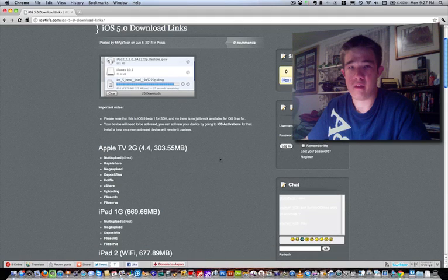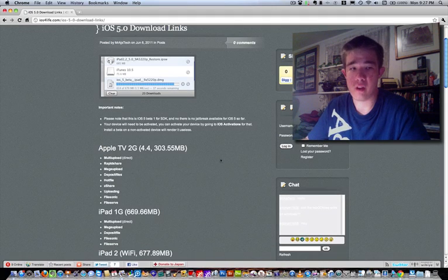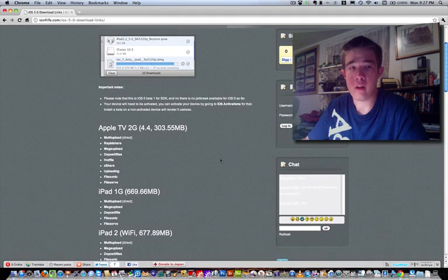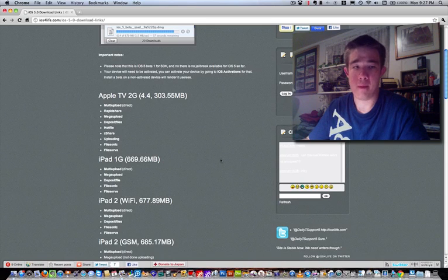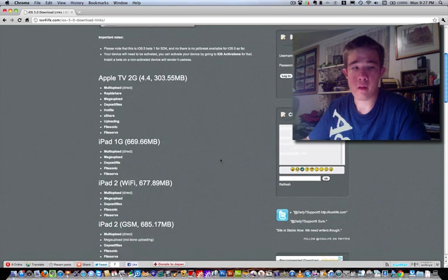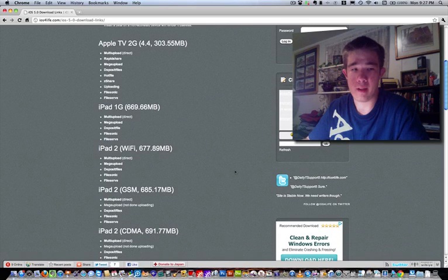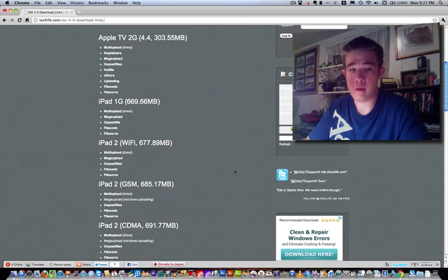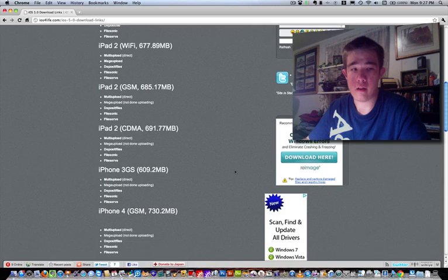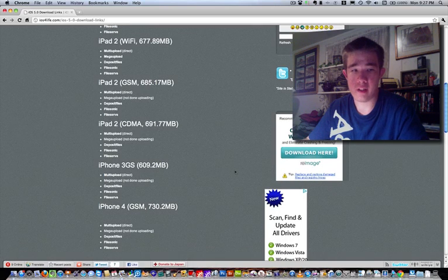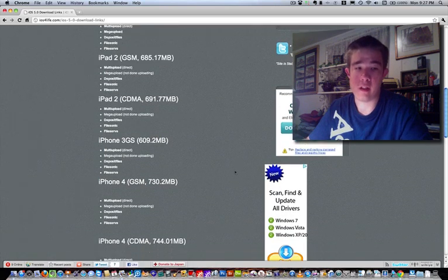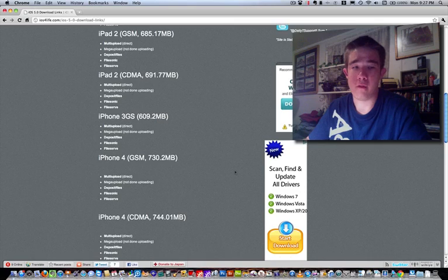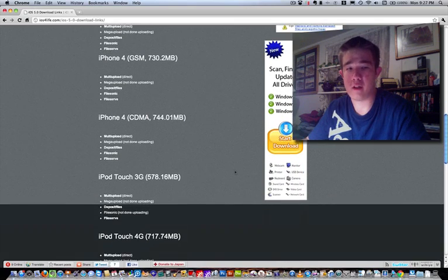So let's go ahead and go over the following devices this supports for iOS 5. It supports the Apple TV 2G, the iPad 1, the iPad 2, the iPad 2 GSM, iPad 2 CDMA, iPhone 3GS, iPhone 4 GSM, iPhone 4 CDMA, iPod Touch 3G,